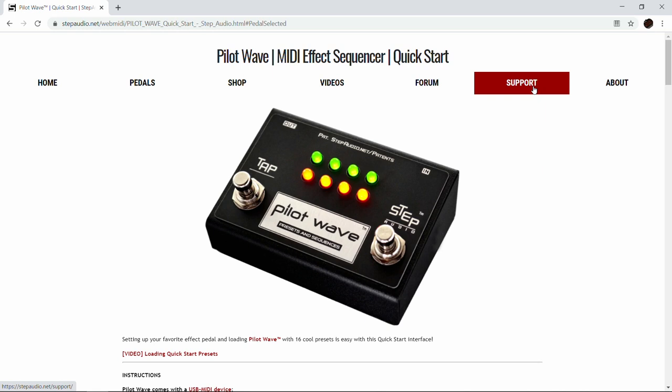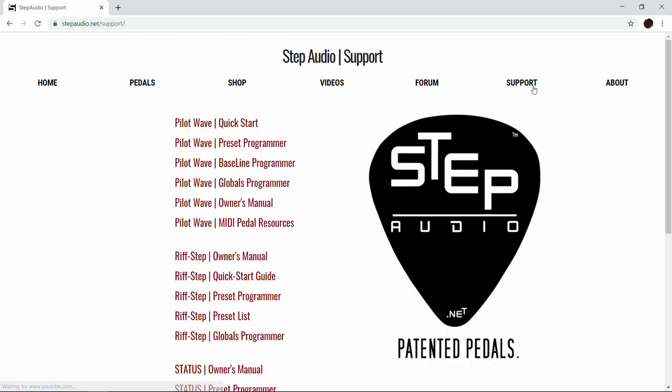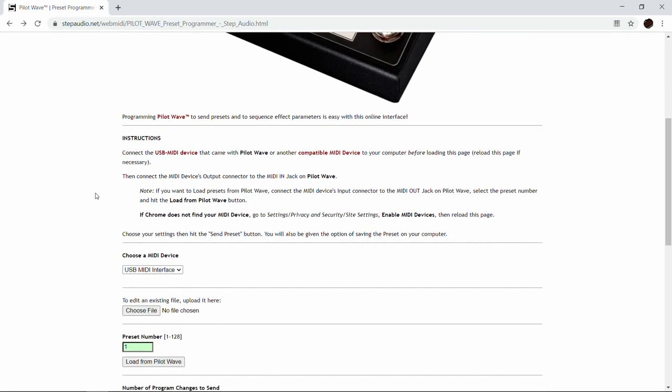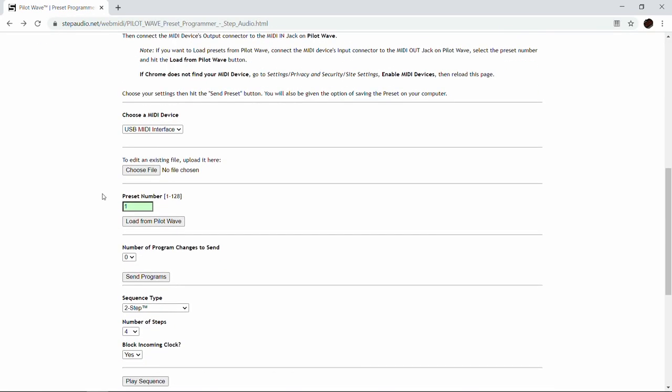Click on Support again, and this time we're going to click on Pilot Wave Preset Programmer. When you're on the preset programmer page, scroll down a little bit. The first thing to do is select the preset number — we're just going to use one.